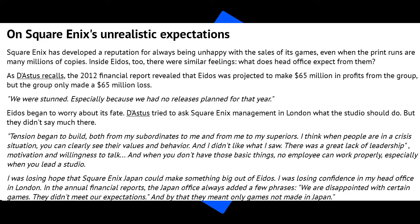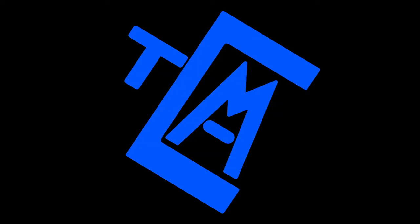I was losing confidence in my head office in London. In the annual financial reports, the Japan office always added a few phrases, and this is very telling about what I was saying earlier about the Japanese market and the way Japanese companies work, specifically game companies in this instance. He says they always added a few phrases: we are disappointed with certain games, they did not meet our expectations. And by that, they meant only games not made in Japan. So he felt slighted by the Japanese studios, the studio side. He felt slighted by his London side, and he felt hopeless from everything that was happening. I think it's very telling.